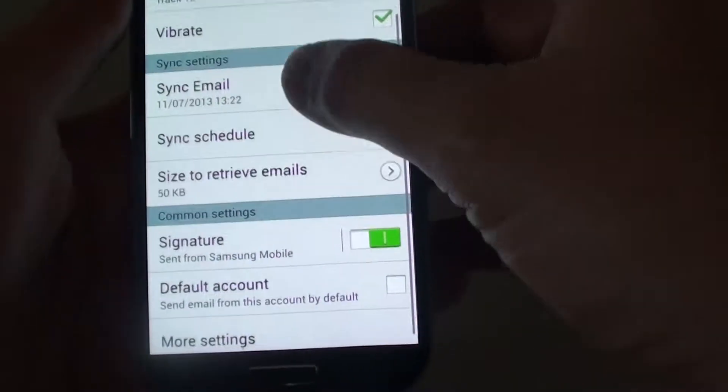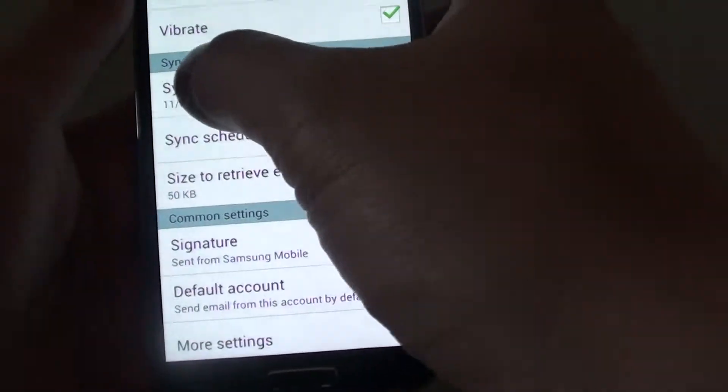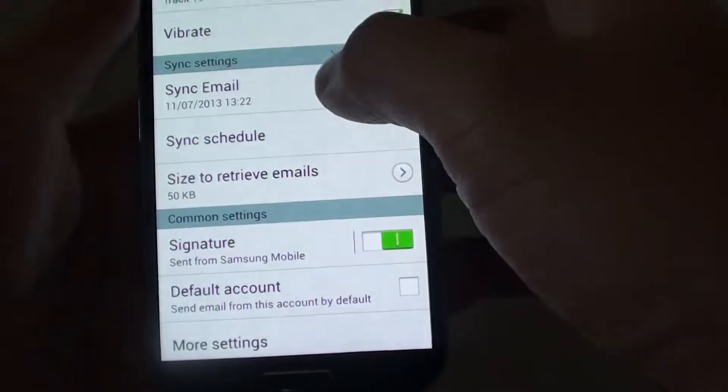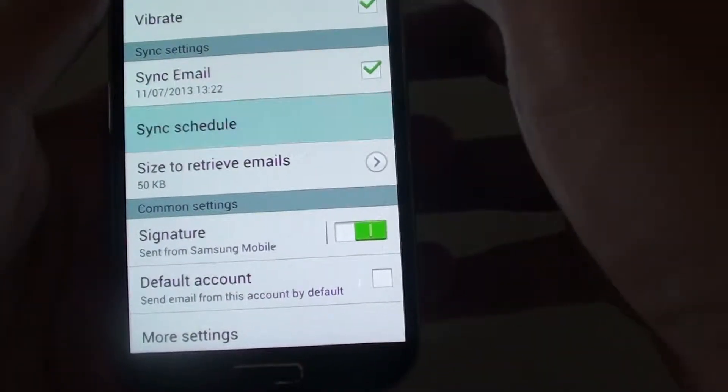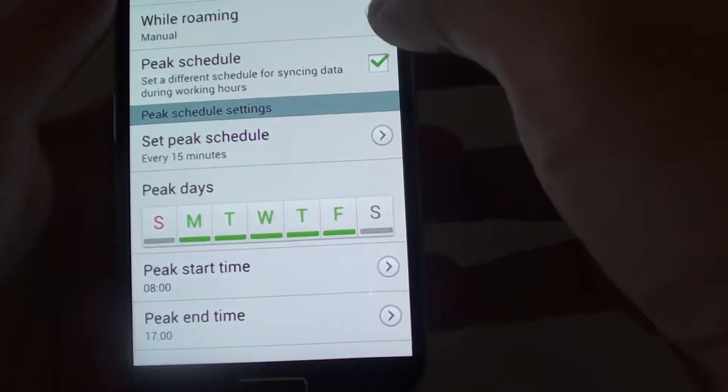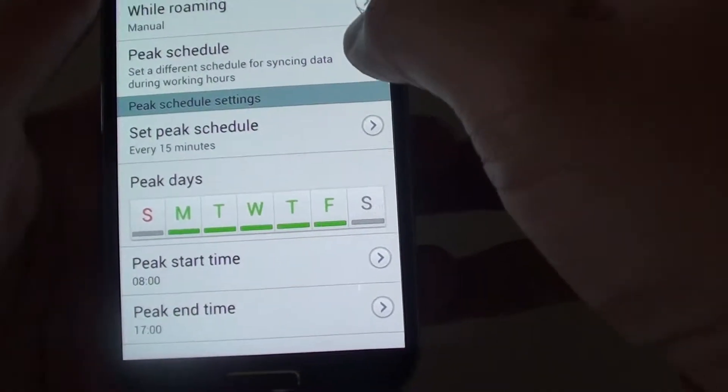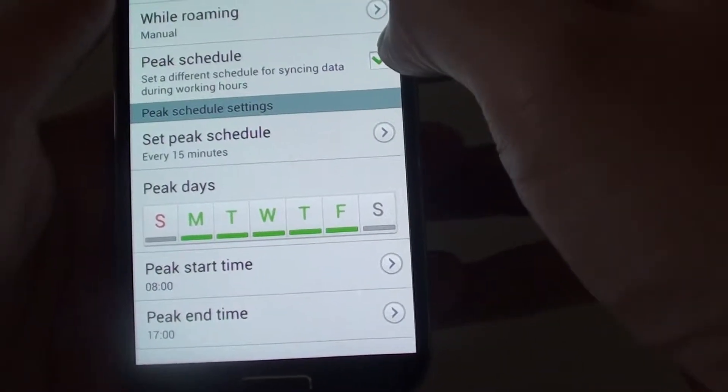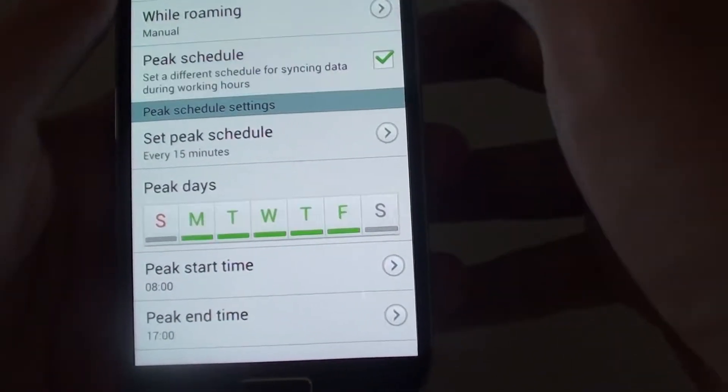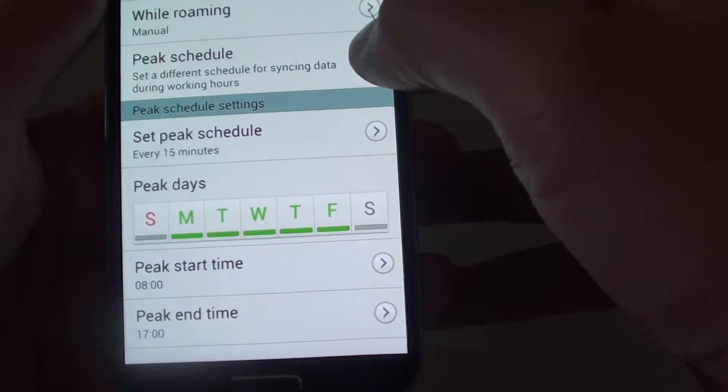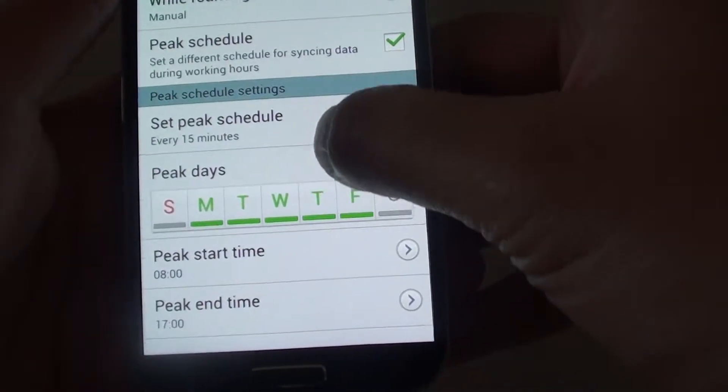From here, tap under the sync settings section. Tap on sync schedule. Then make sure you tap on the peak schedule checkbox and have it selected.